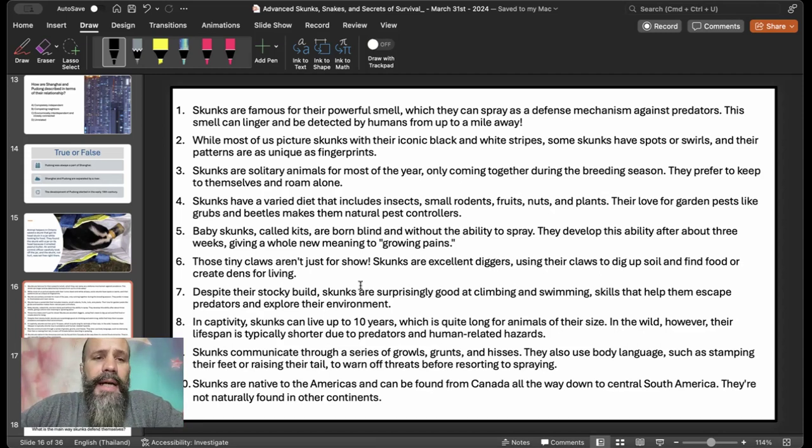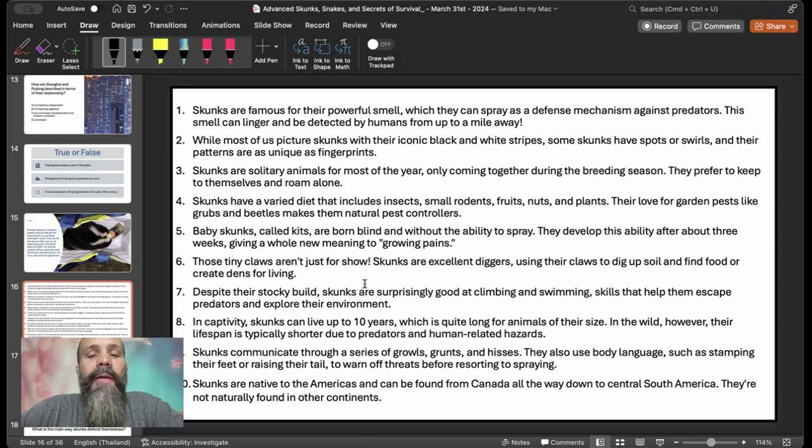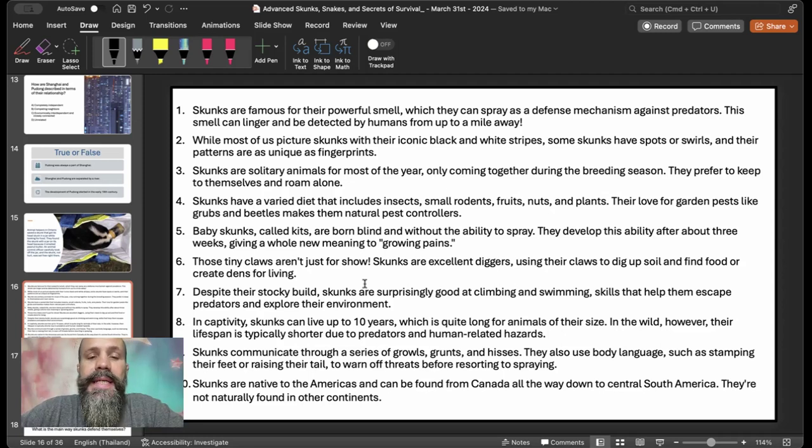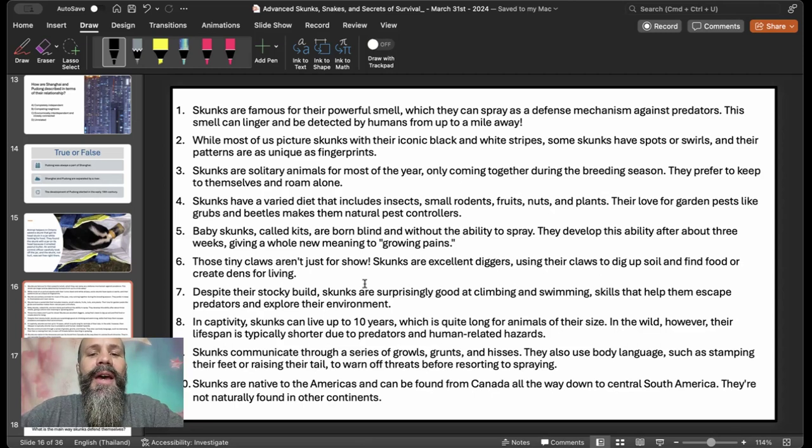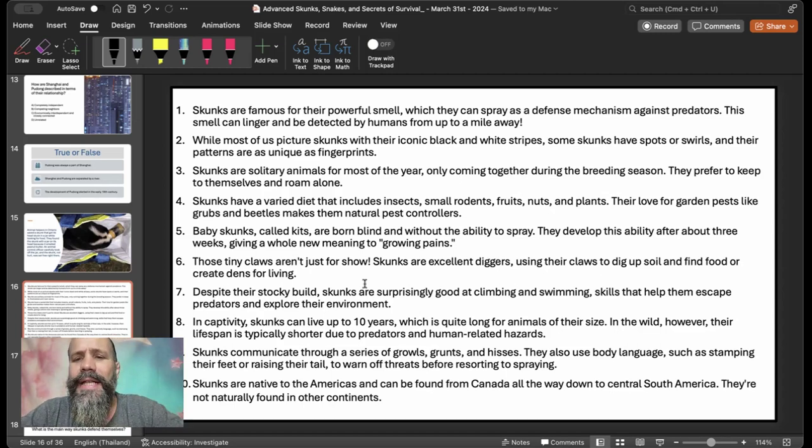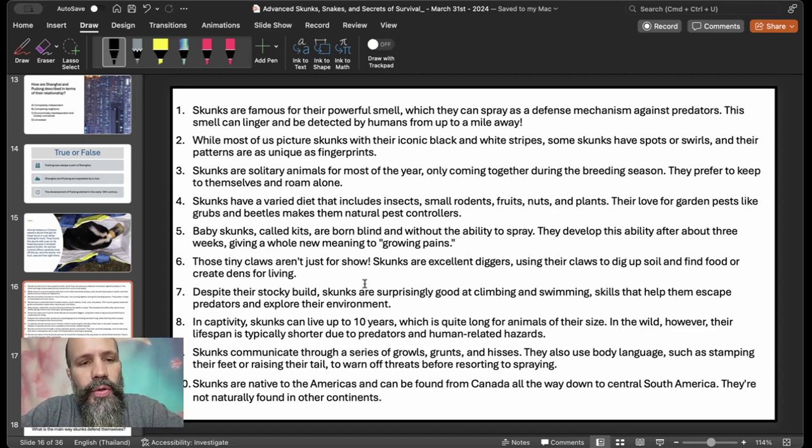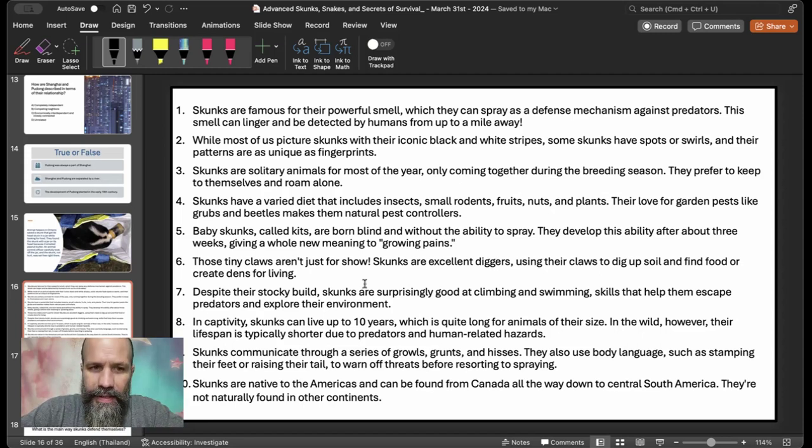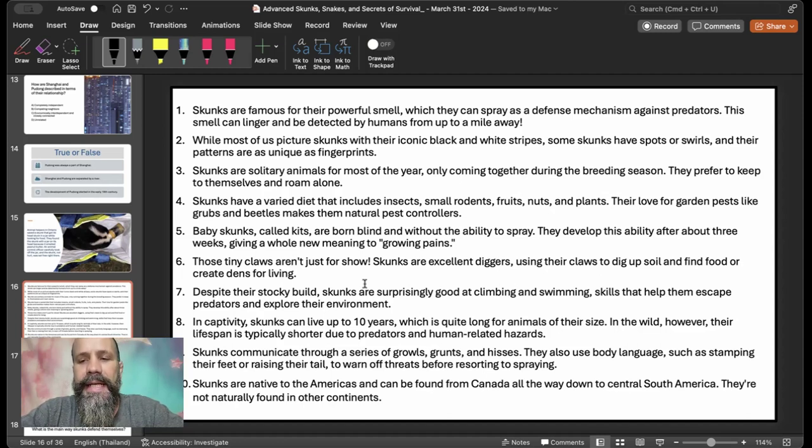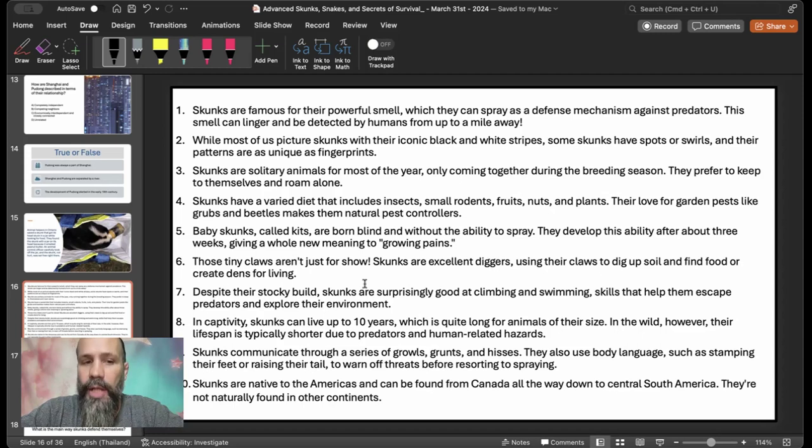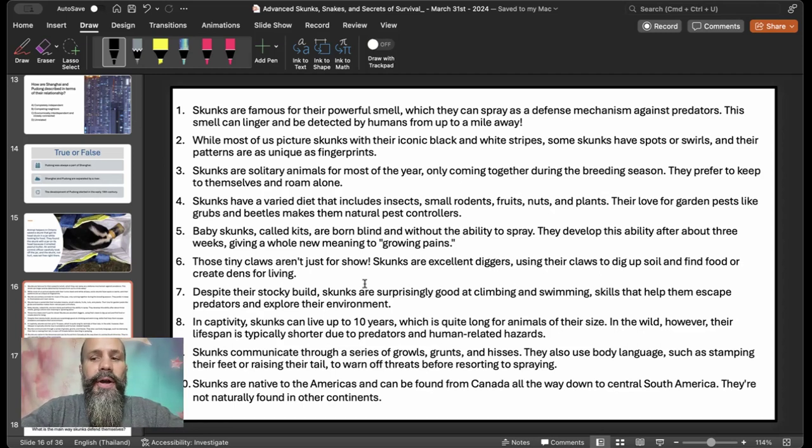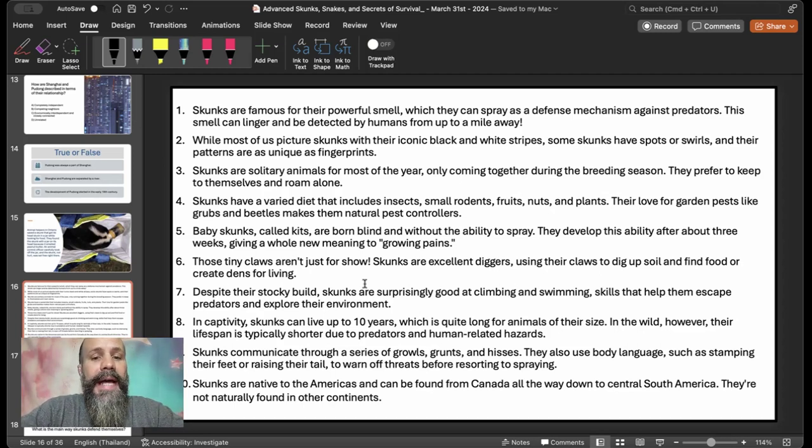This one was always a listening comprehension, so you can close your eyes, you can read along, or you can do however you like. But the questions that follow will be based on this, but my students never got to read it. I would close the share screen during this time. So, skunks are famous for their powerful smell, which they can spray as a defense mechanism against predators. This smell can linger and be detected by humans from up to a mile away. While most of us picture skunks with their iconic black and white stripes, some skunks have spots or swirls, and their patterns are as unique as fingerprints. Skunks are solitary animals for most of the year, only coming together during the breeding season. Skunks have a varied diet that includes insects, small rodents, fruits, nuts, and plants. Their love for garden pests, like grubs and beetles, make them natural pest controllers.